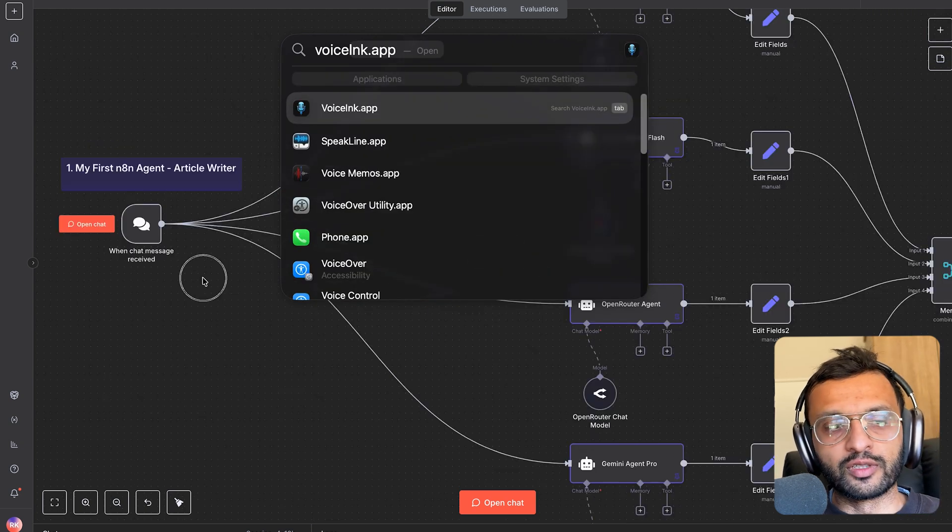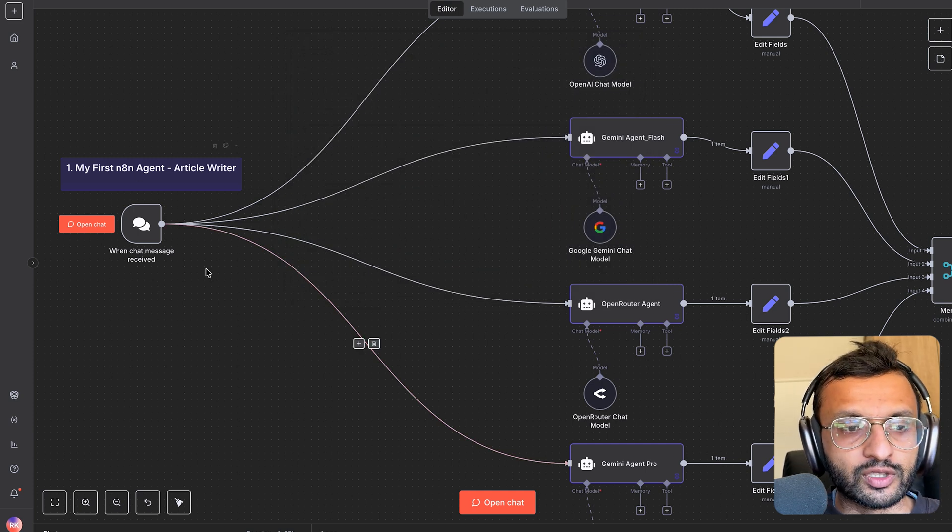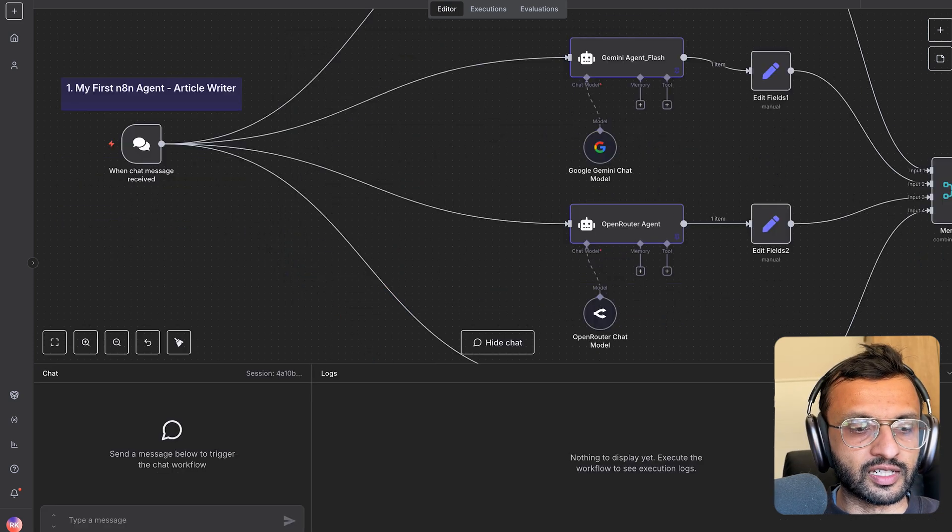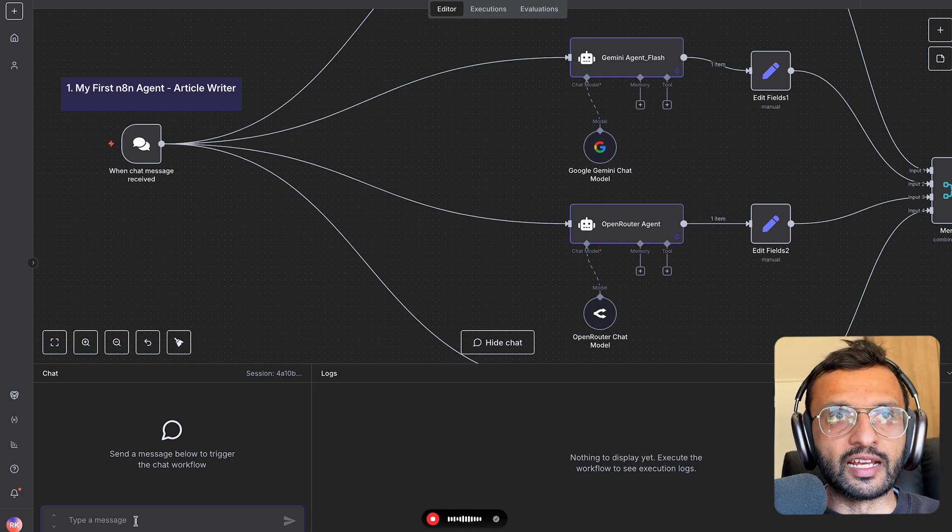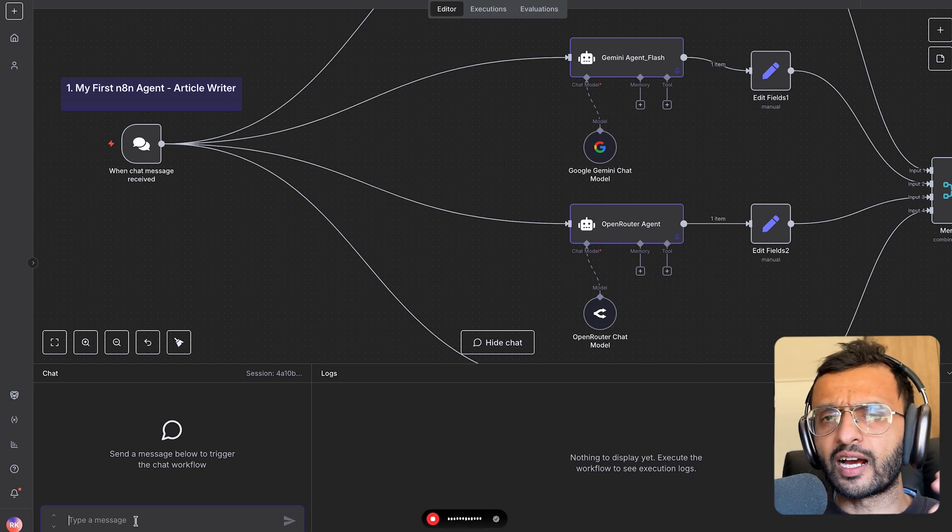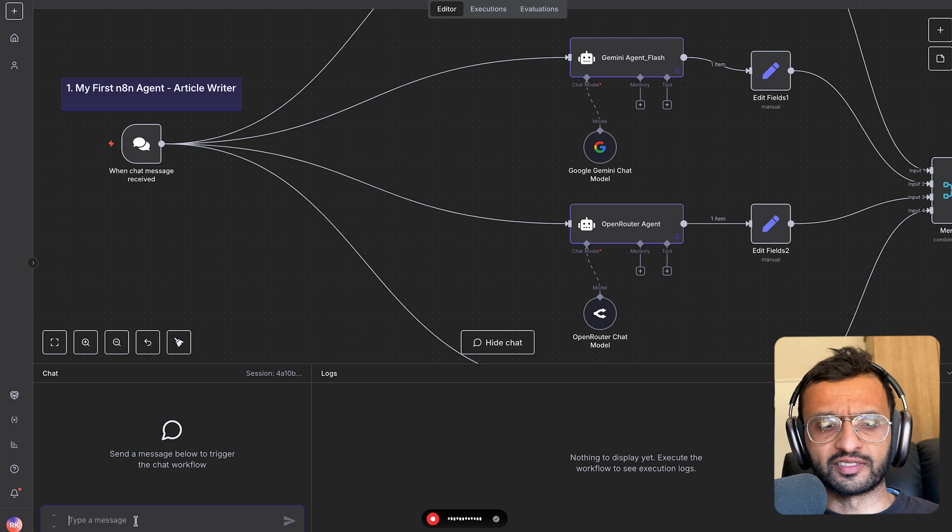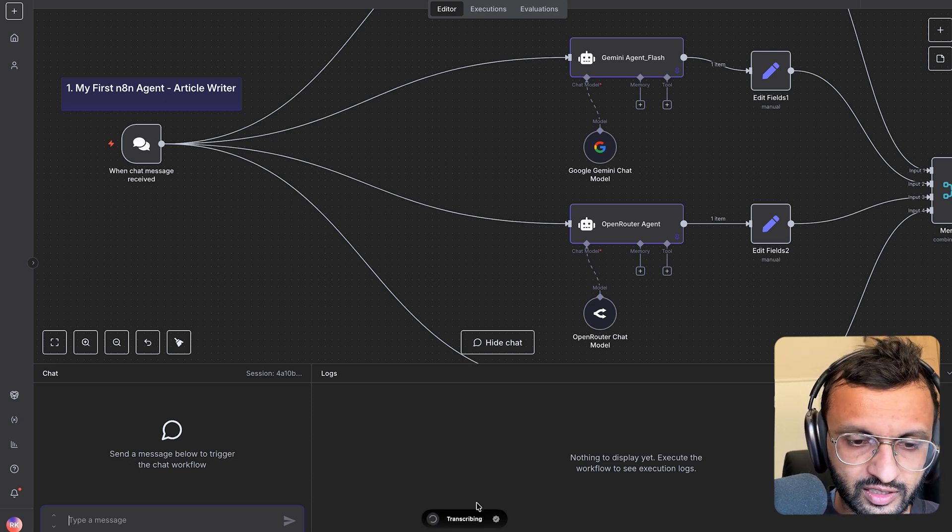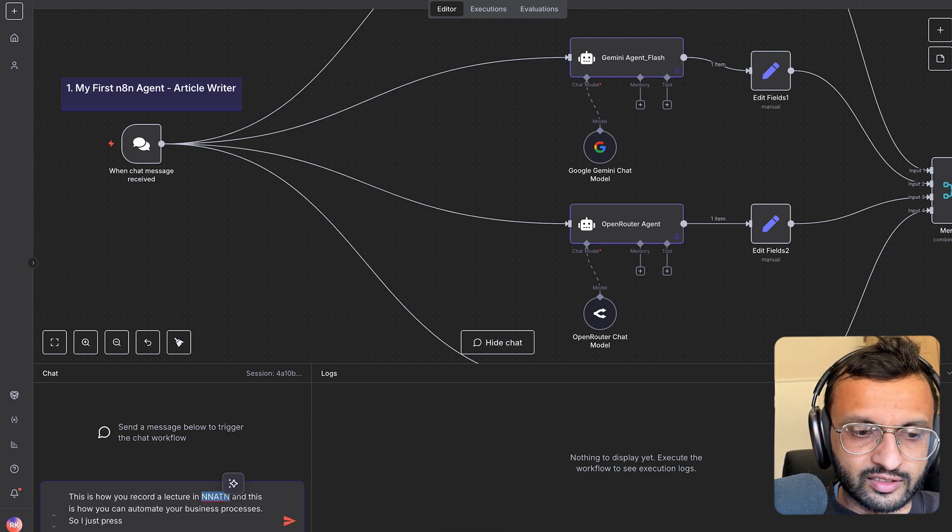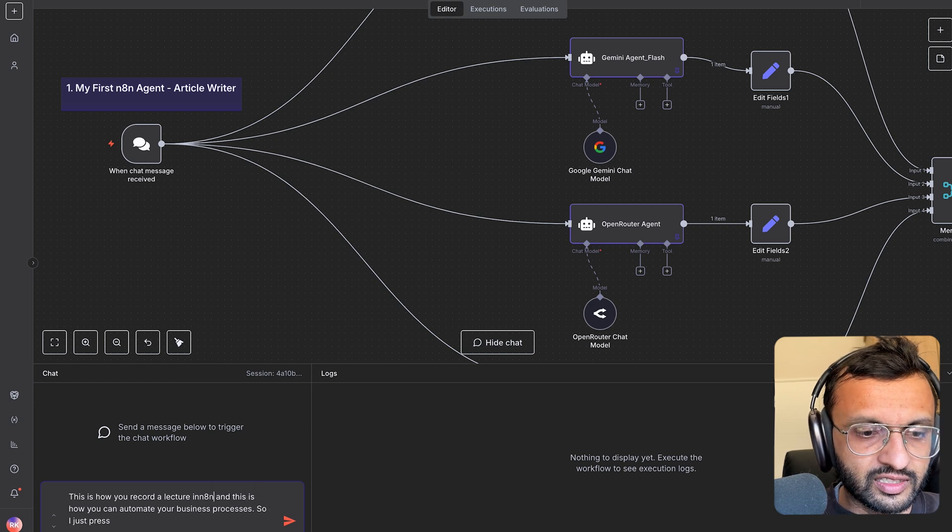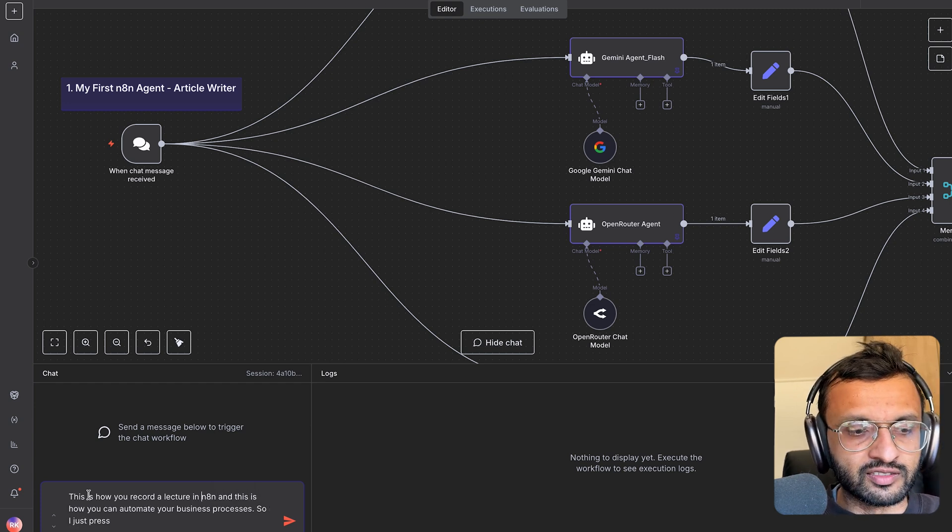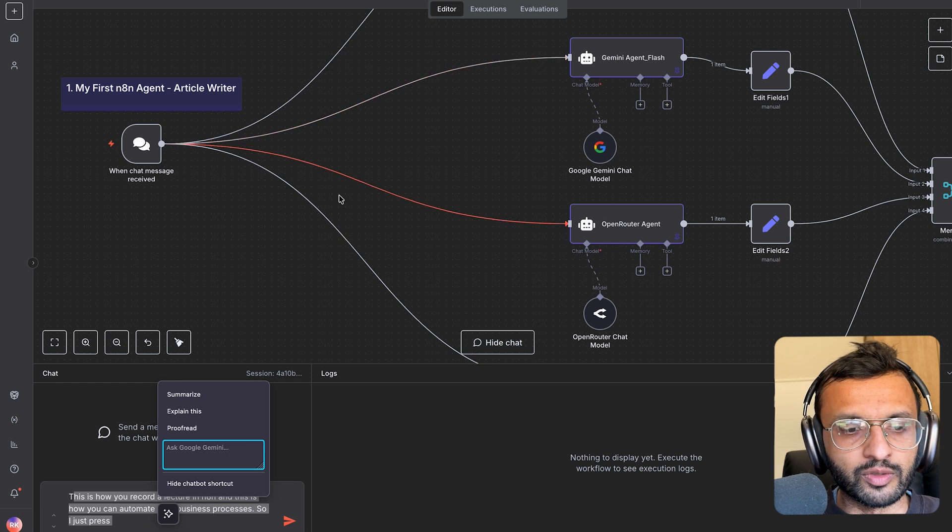Now what I'll do is use an app called Voice Inc. This will allow me to transcribe my voice into a chat. I'll either do that or I could do it with a transcribe log, which I'll add at a later stage. But what I'll do right now is say this is how you record a lecture in N8N and how you can automate your business processes. I just press this key, it'll be transcribing down here. There we have our transcription, which is not perfect, but you can always edit it. And what I'll do is send this as my input, whatever the topic may be.